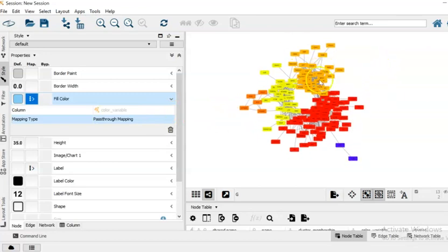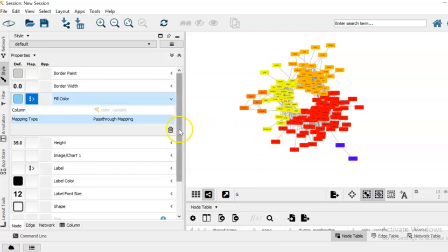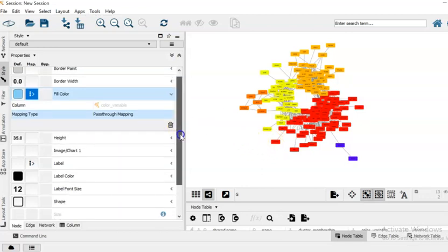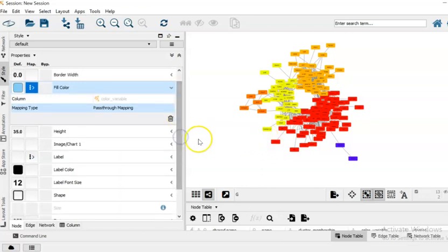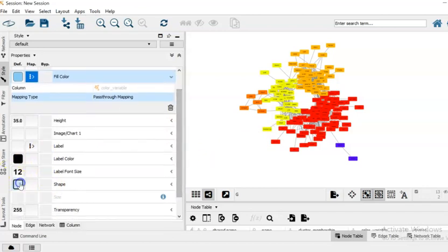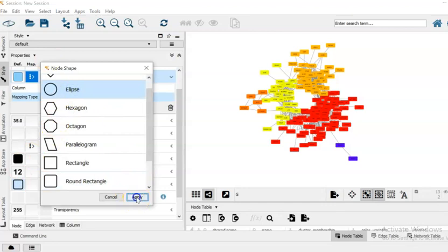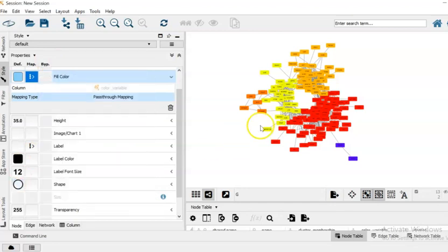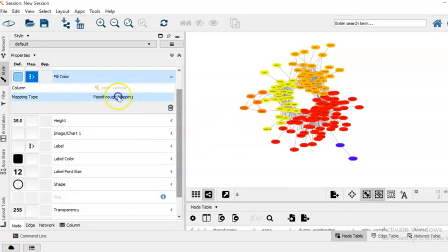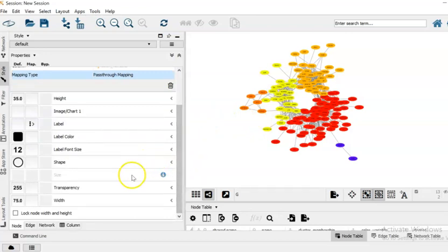Once we do that you can now see the borders and also the nodes that belong to a particular local community. I don't particularly like the fact that our nodes look like squares and I would like to change that to ellipse. So from shape, ellipse, apply, they're going to become ellipses.